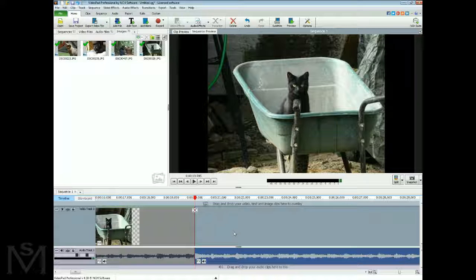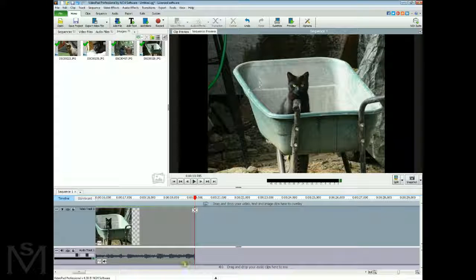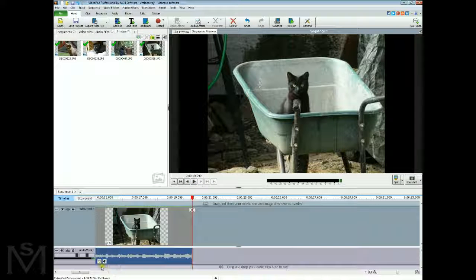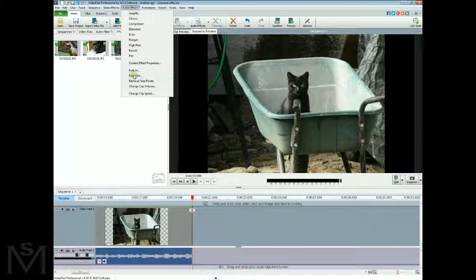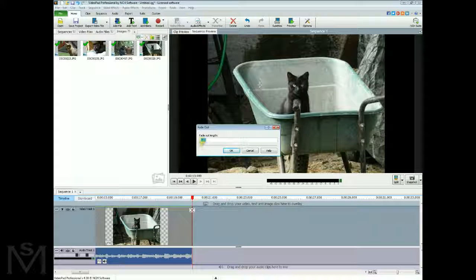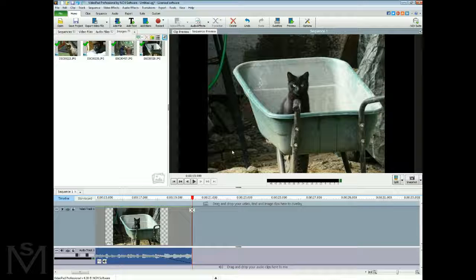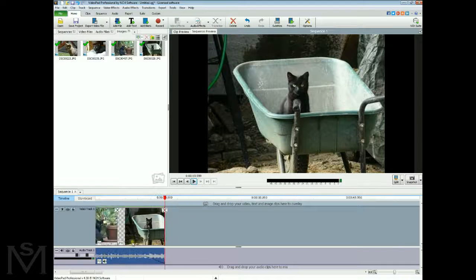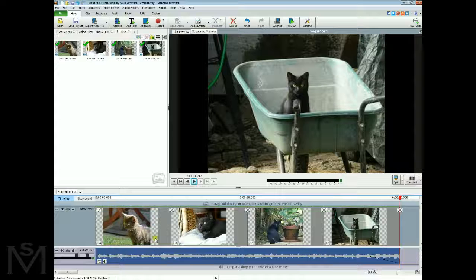Highlight the audio that you don't want and press the Delete key on the keyboard to remove it. Rather than having your audio just cut straight off, we're going to fade it out. Highlight the audio, go up to Audio Effects at the top, and select Fade Out. Give it a couple of seconds to fade out, click OK, and now your audio will fade out nicely — it sounds much better than just cutting straight off.